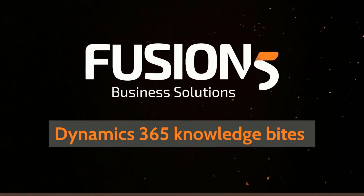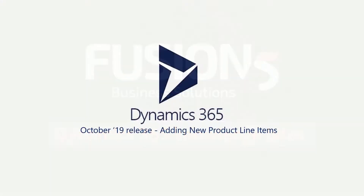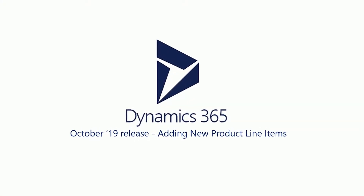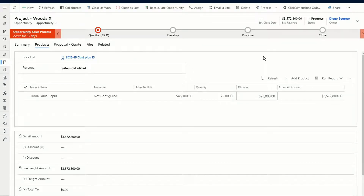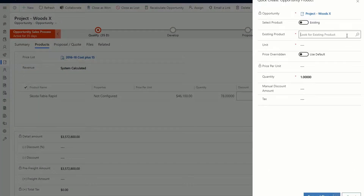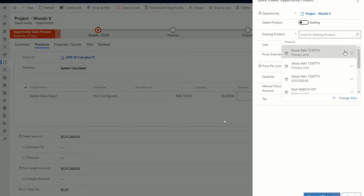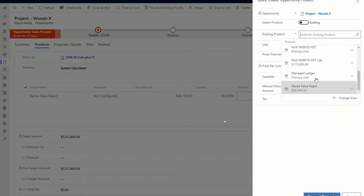If you use Dynamics 365 for Sales, it's now even easier to add a product to an opportunity, quote, or order. Click the Add Product button and a Quick Create form opens. Click in the Product field to search for and select the product that you're after.